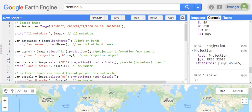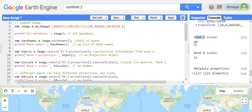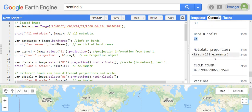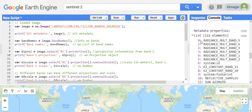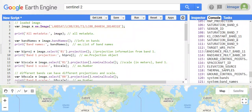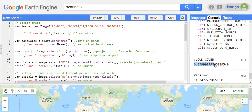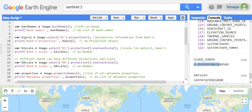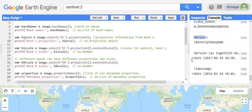We have band 1's projection — here is a code related to the projection system. Band 1 has a 30-meter resolution and band 8 has a 50-meter resolution — two different bands with two different resolutions. We have a long list of metadata properties, and we have the cloud cover as the specific metadata property we retrieved.